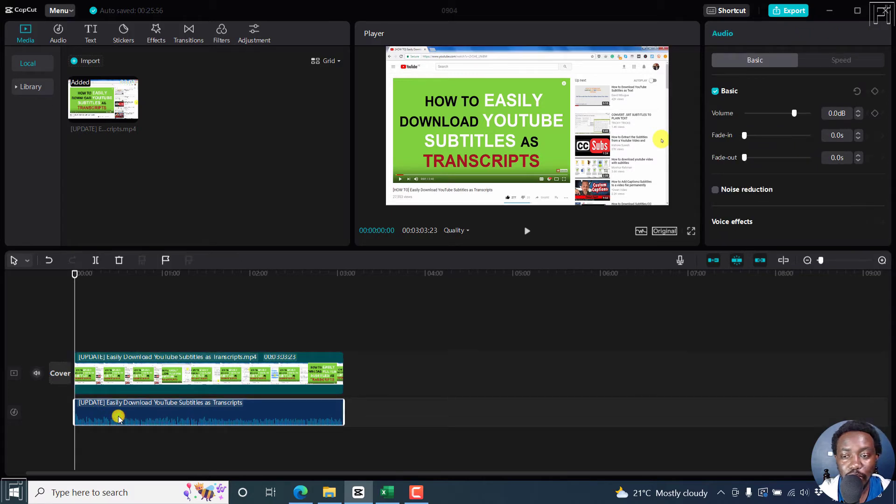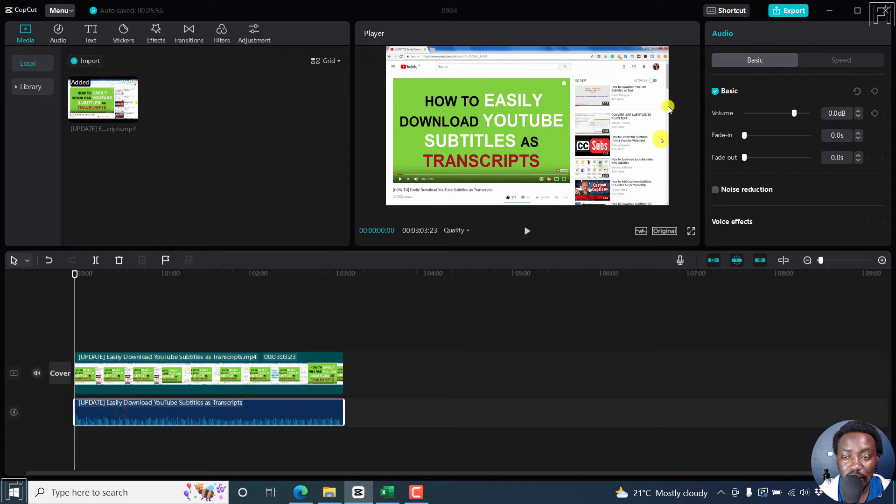If you'd like to make any manipulations to it, you can just click on it. And then the audio options will come out on this other side.